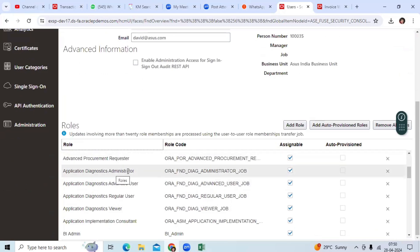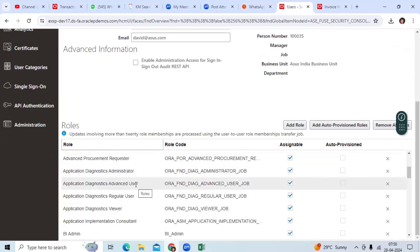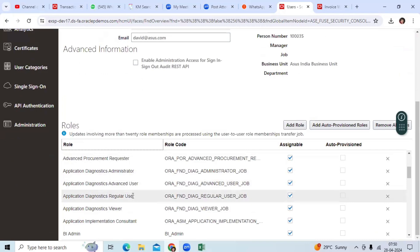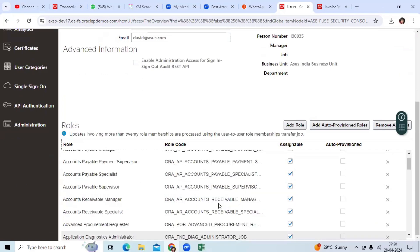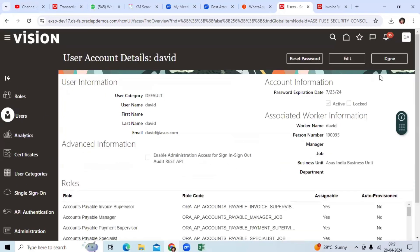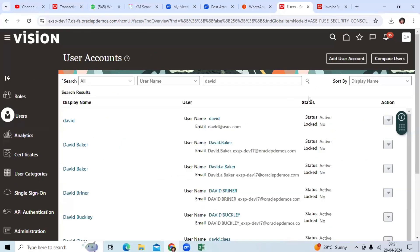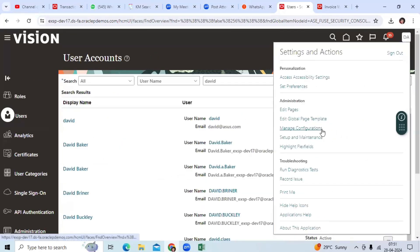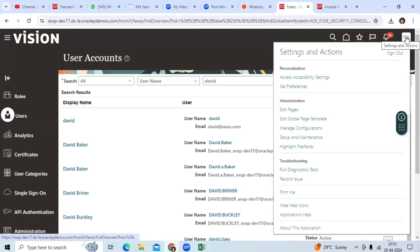I assigned the Application Diagnostic Administrator, Advanced User, Regular User, and Viewer roles. Once we assign these roles, your user is eligible to run the diagnostics.